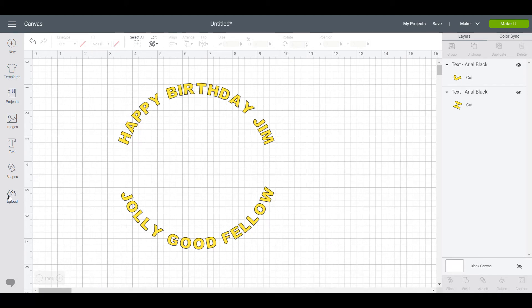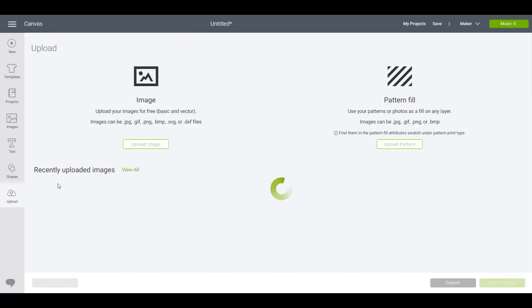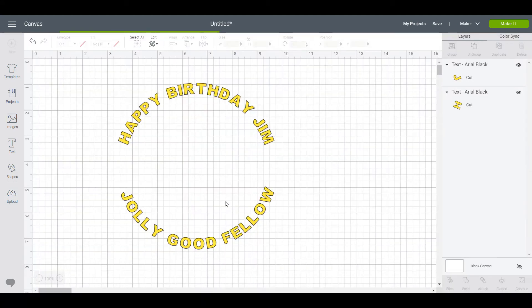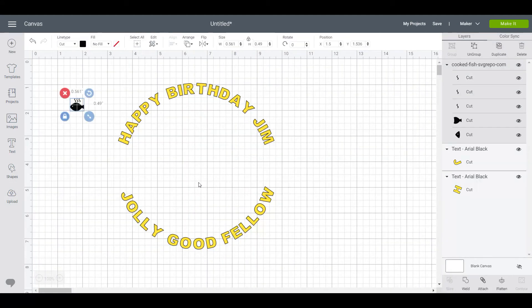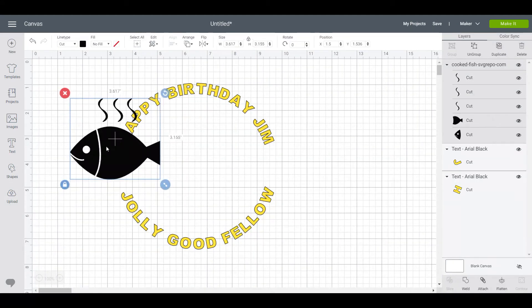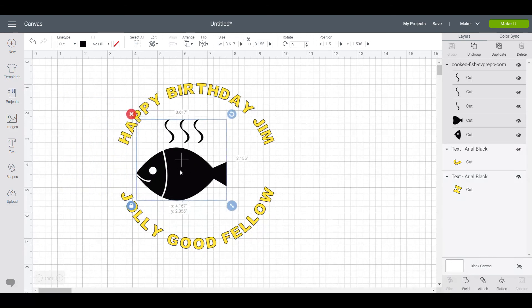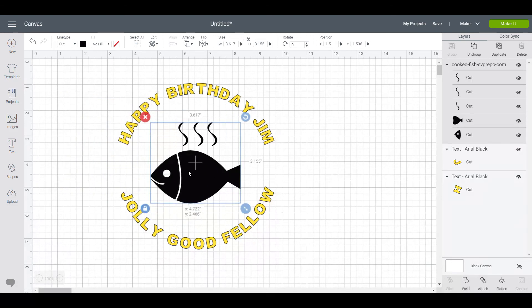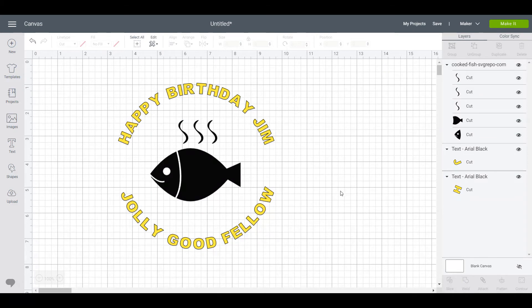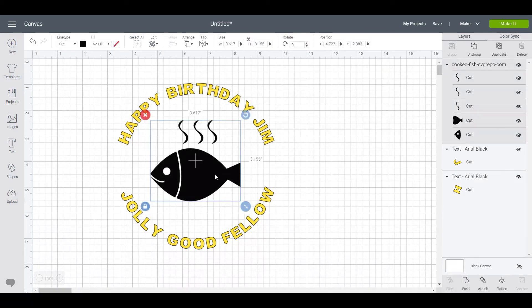I've got one I've prepared earlier. It's a fish, in fact it's a cooked fish SVG. Here we go, because the Jim I know, he absolutely loves fish. He loves catching it, he loves cooking it, and he loves eating it most of all.